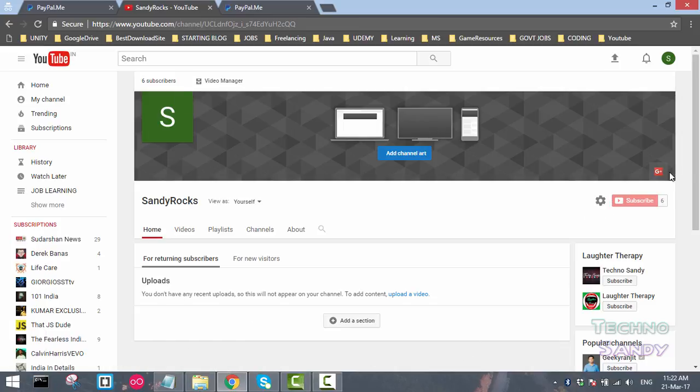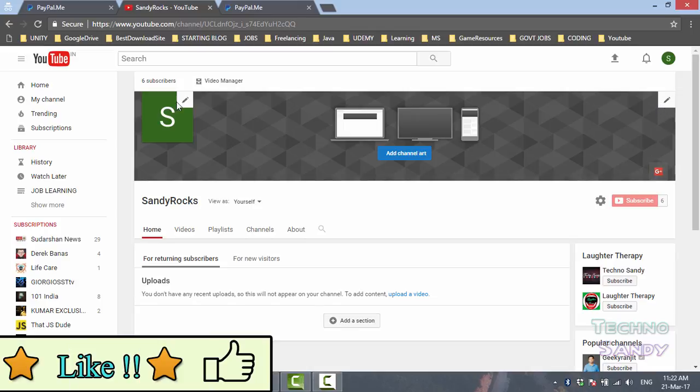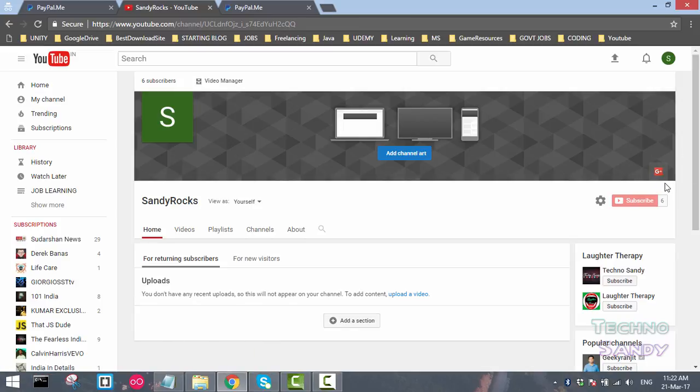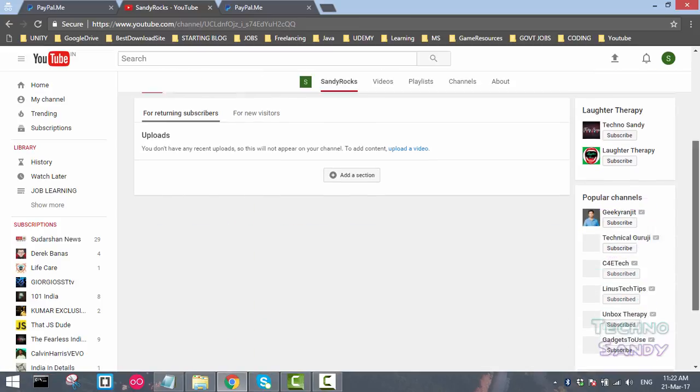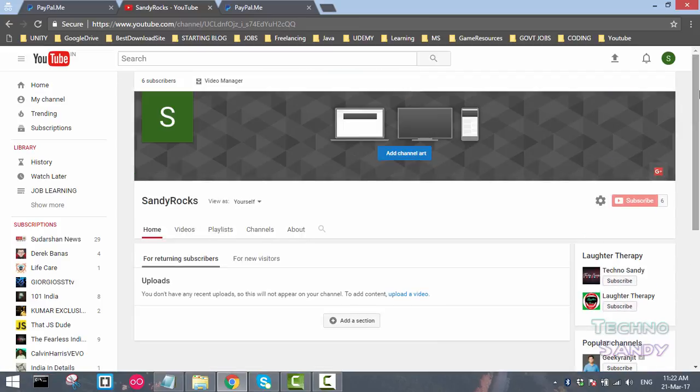You can also see here other than the channel art and logo, you can see a social network icon here. So in this way we can enable the link of social network.